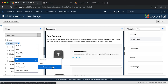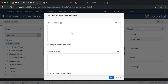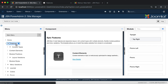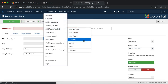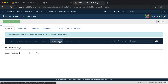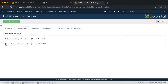The Load Custom Assets function enables you to add CSS or JavaScript files. To show this function on the Site Manager page, we need to go to the JSN PowerAdmin 2 settings page. Click on the Site Manager tab and select yes to enable this function.